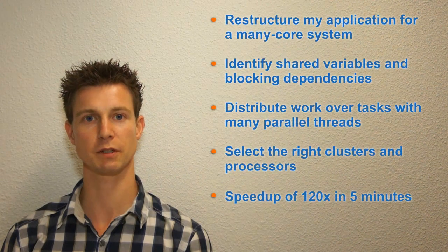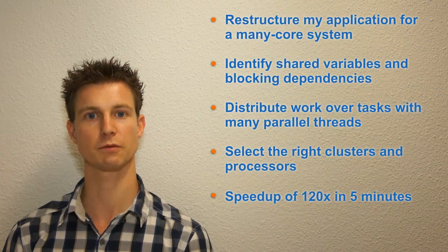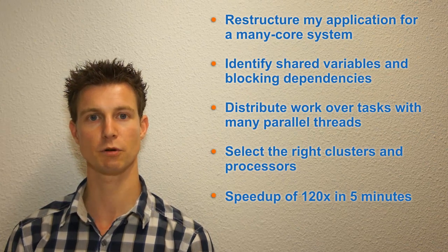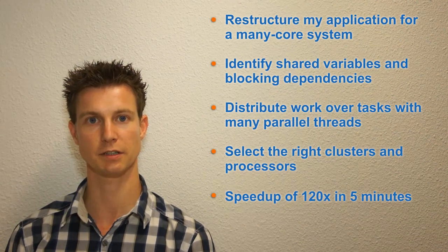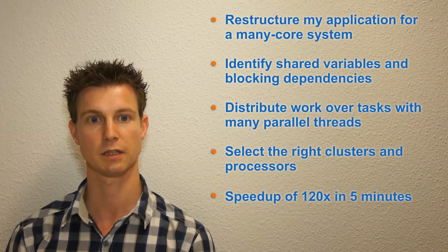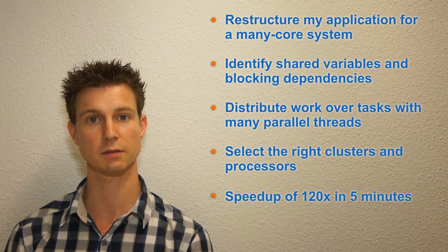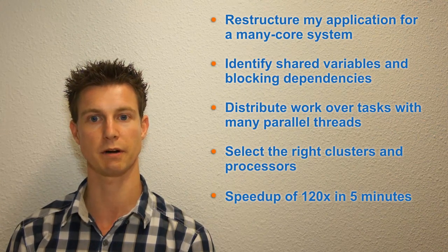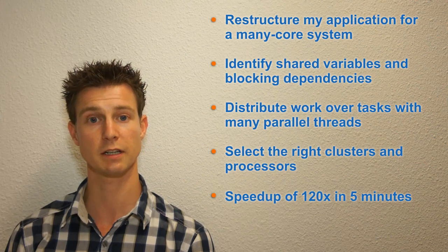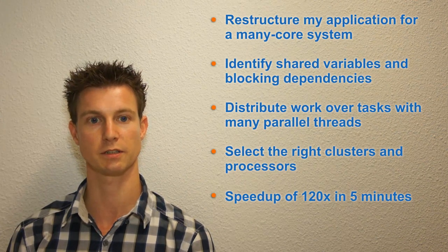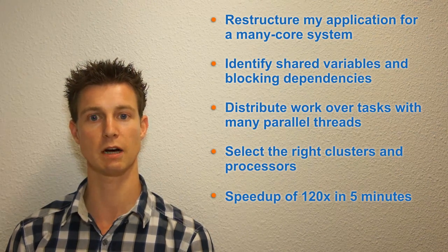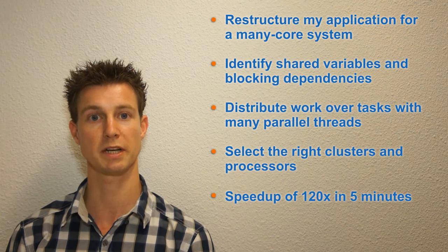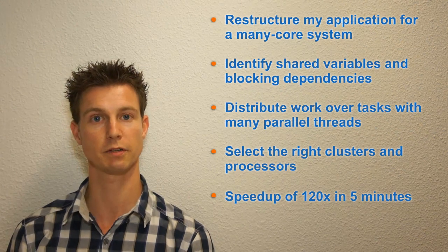To summarize, I used Perian to restructure my application such that it runs efficiently on a many-core system. First I explored my application and identified shared variables and dependencies in the code that I need to address. Then I created parallelism by distributing the work over tasks with many threads that run in parallel. And finally I selected the right processors and clusters for running my tasks and threads. In just five minutes I learned how to partition and map my application onto a many-core system and I achieved a speedup of 120 times.